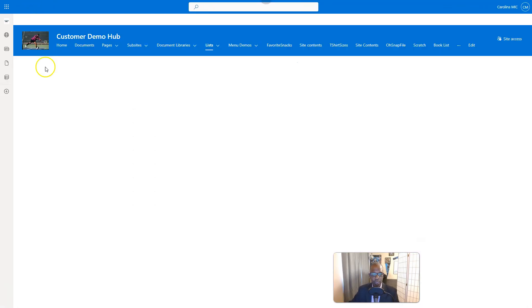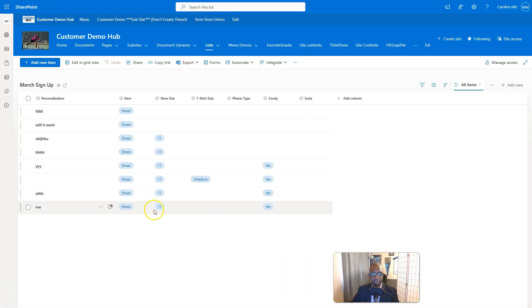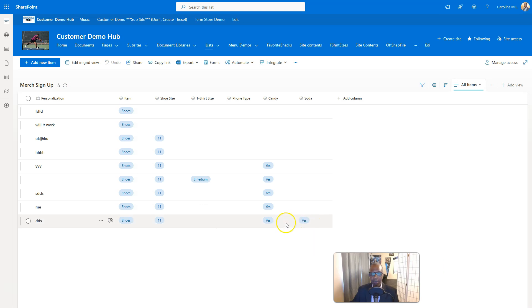We refresh and there we go — yes to candy, yes to soda. We did it.